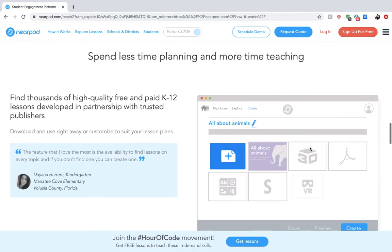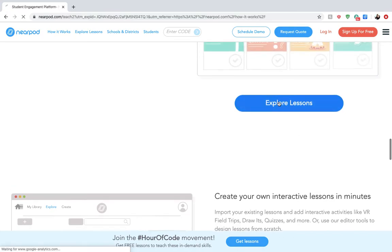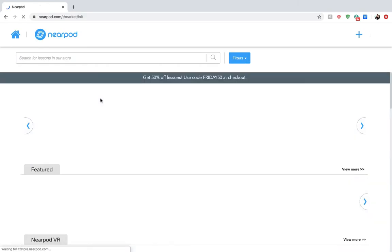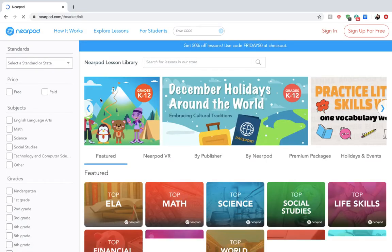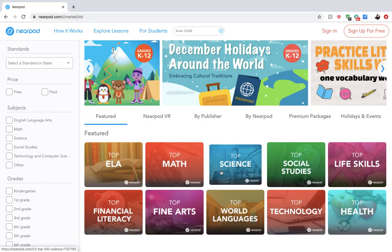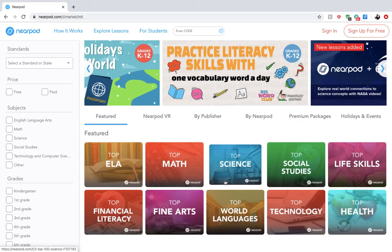If we explore some lessons, I can show you some awesome examples here on Nearpod. As you can see, they have ELA, math, science, social studies, and all different types of subjects.